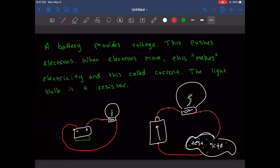Electric charges — opposites attract. There are only two types: positive and negative. That's also why electrons go out of the positive end of the battery toward the negative — opposite charges attract and want to come together.